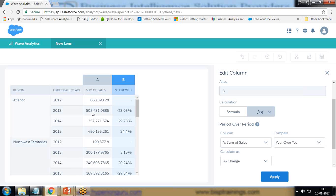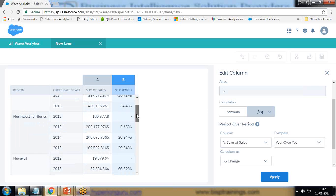You can see it starts from the beginning — there is no growth for 2012. The sale is 668 and we have a loss of 23.93% in 2014, again a loss of 29.73% in the Atlantic region, and then a profit of 34.4% in 2015.